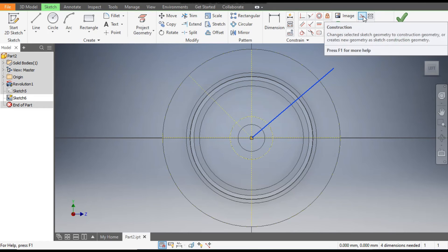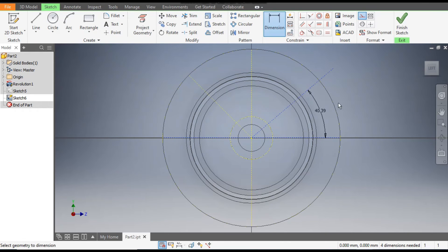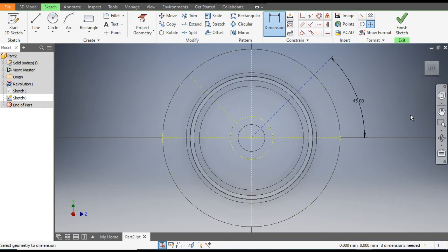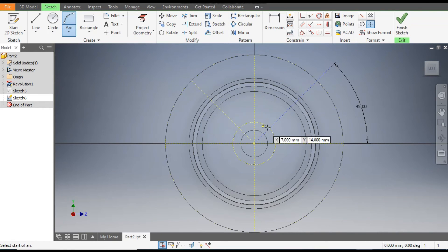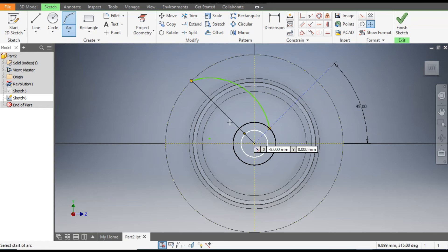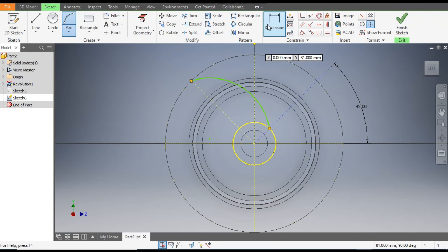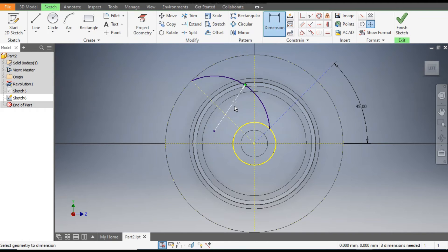Double-click this sketch. Go to Line command and make a line over here. Select this line and go to Construction Geometry. Go to Dimensions: this line with this will be at 45 degrees. Now we will make an arc profile — go to Arc, from this point to this point, make one arc using the previous 45-degree reference line.